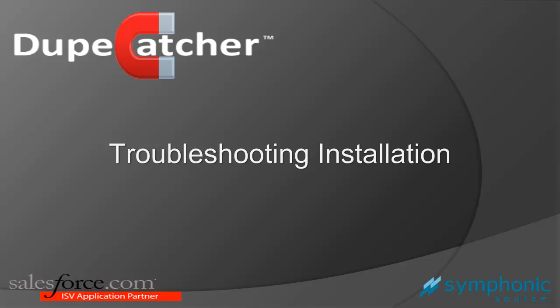Hi folks, Steve Harding here from SymphonicSource. Today I'm going to show you a quick tip on how to troubleshoot installation of the DupeCatcher package.